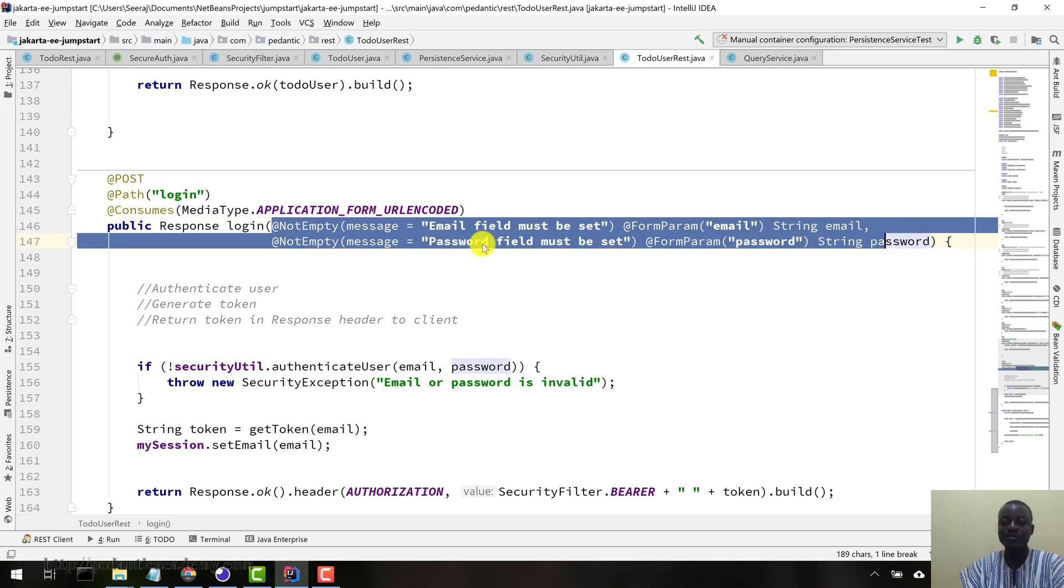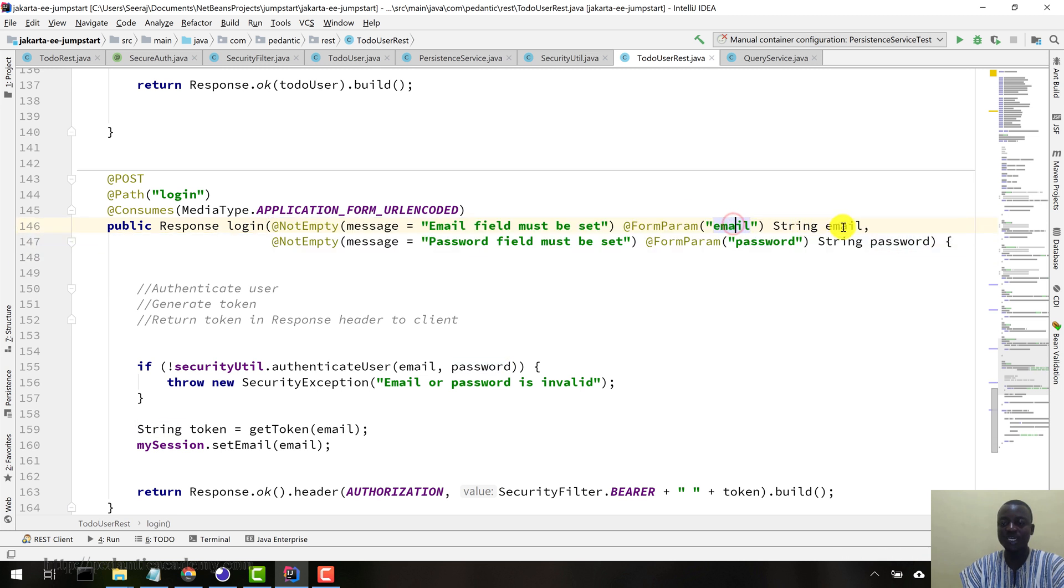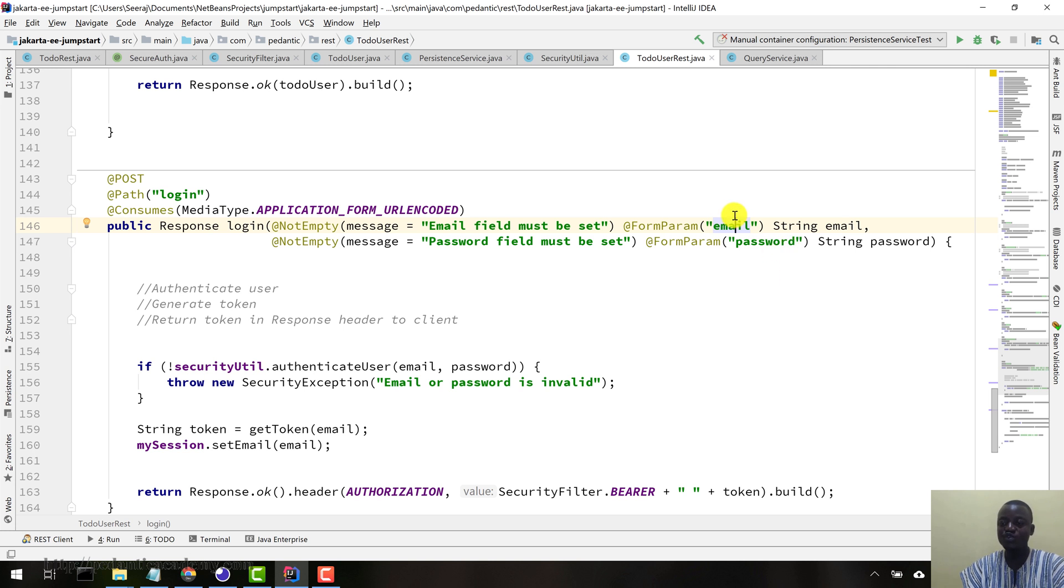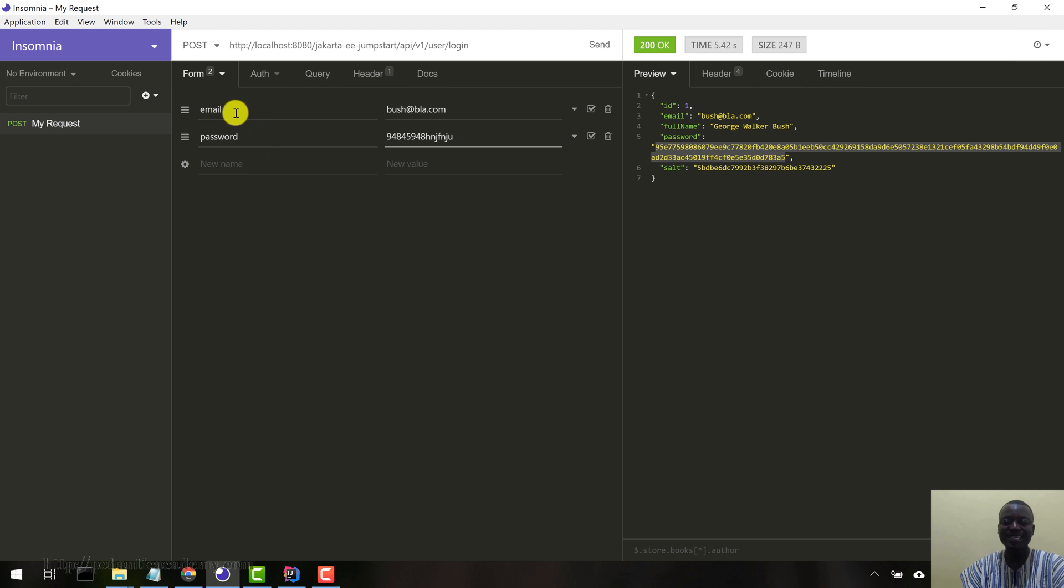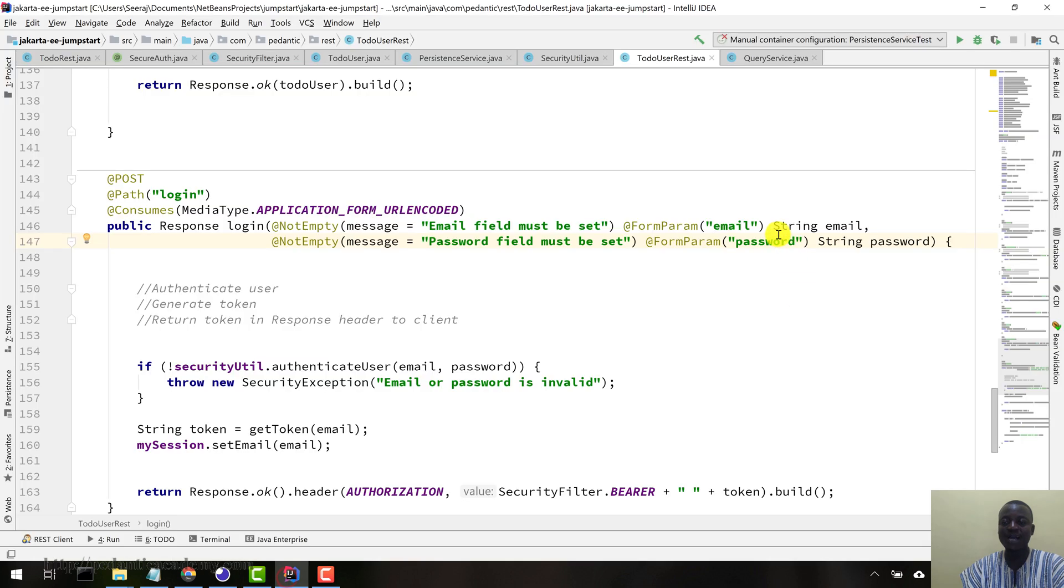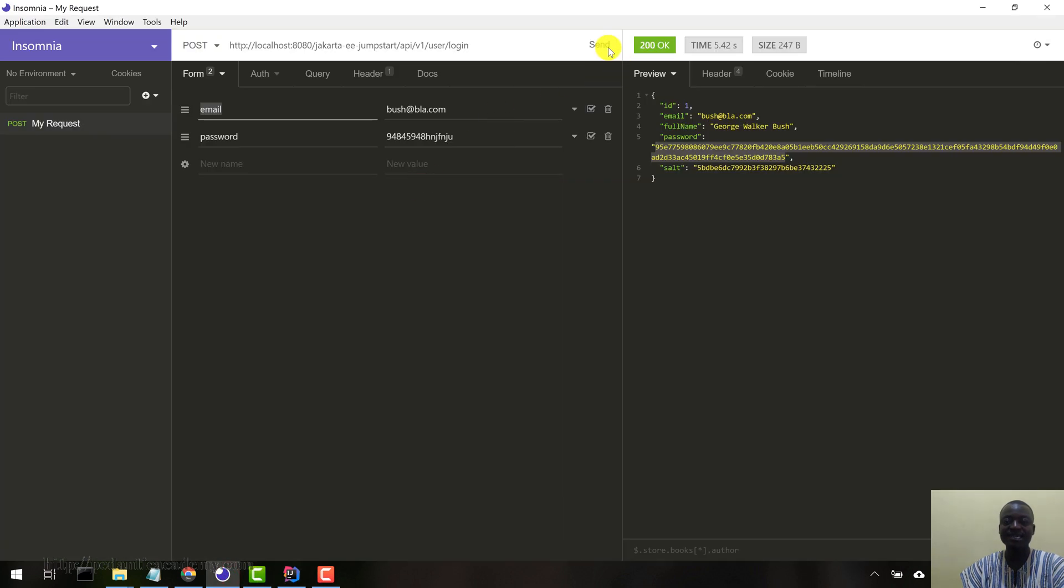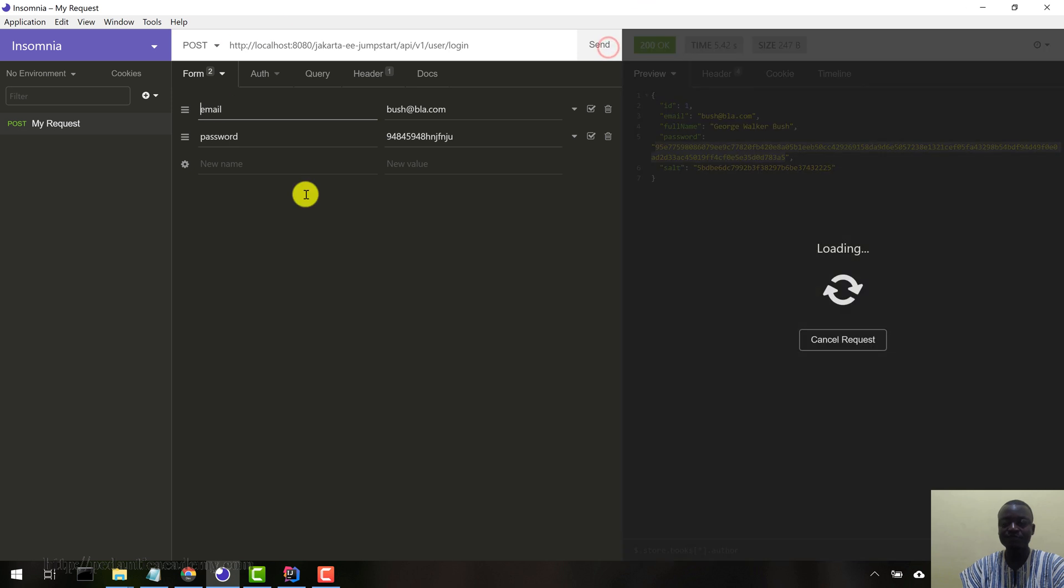The JaxRS runtime will extract the values from the various fields that we are sending. So the first field is email, the second field is password, as we have here. It doesn't matter, the password can come first, email can come second. The most important thing is that the names here should match what we have here. Let's come in here, let's hit send.